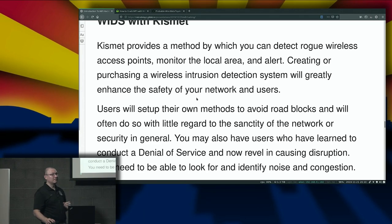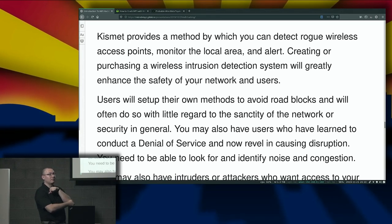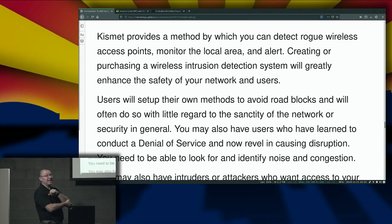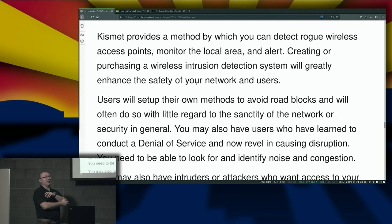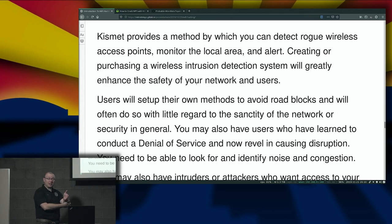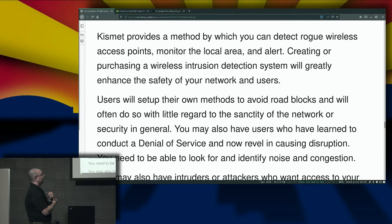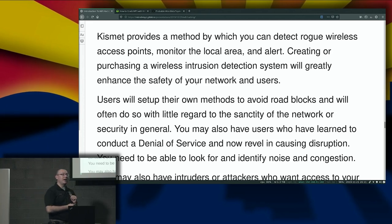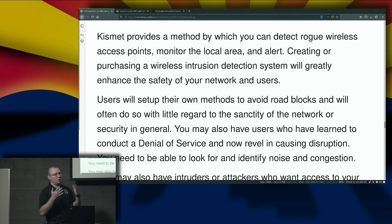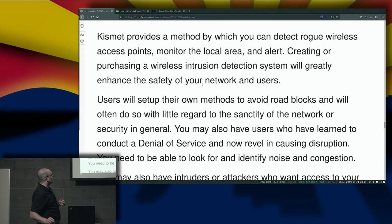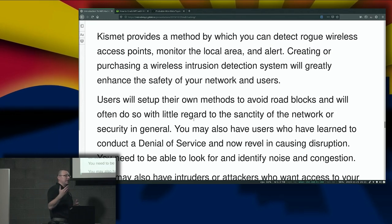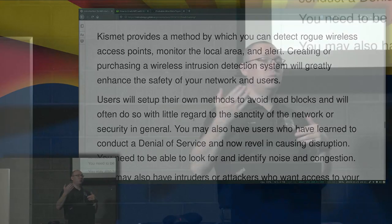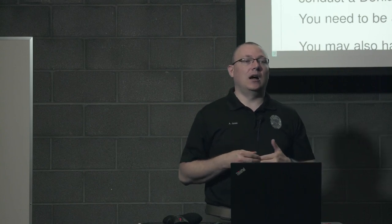That's a SCIF — a sensitive compartmented information facility. There are rooms specifically set up where you're not supposed to have radios or any kind of devices used for communication. There are also places where disrupting wireless communication within an area could cause quite a bit of problems. Before we get into wireless intrusion detection systems — if you're a business, a government entity, or anything, in the event that somebody uses some of these techniques against you and you can't figure out where they're doing it from, you have options available.